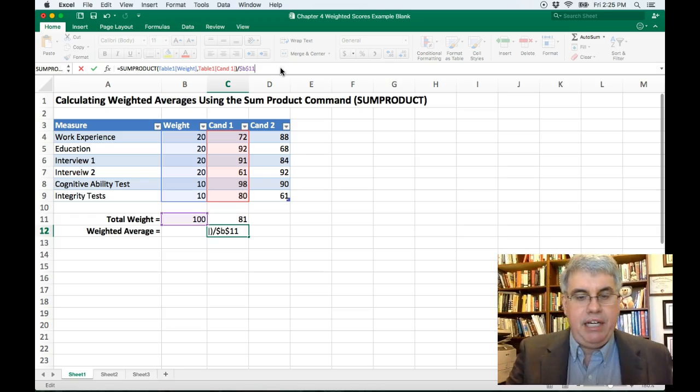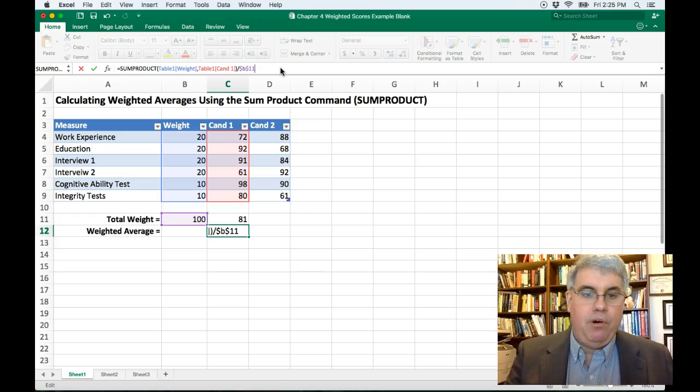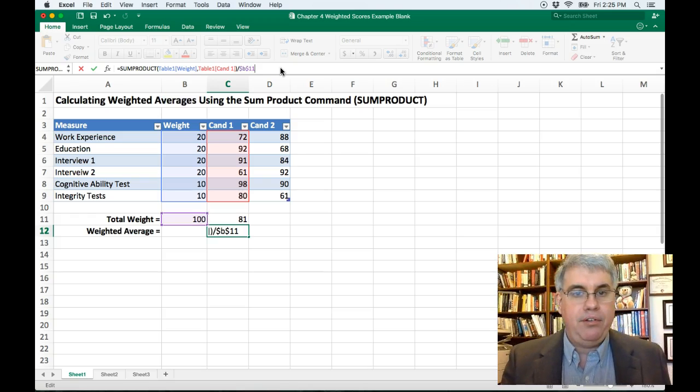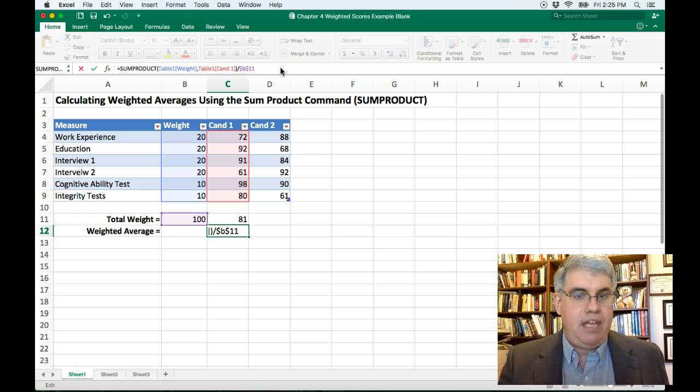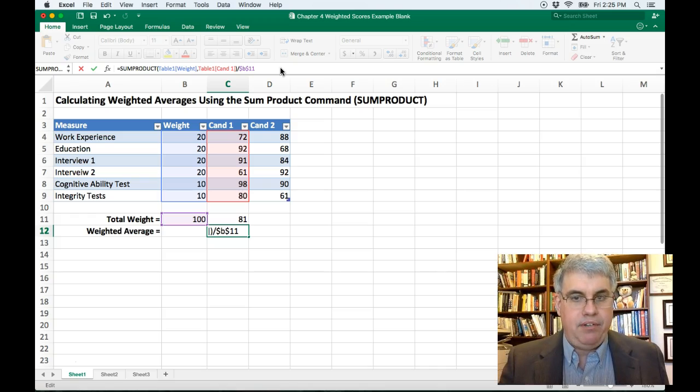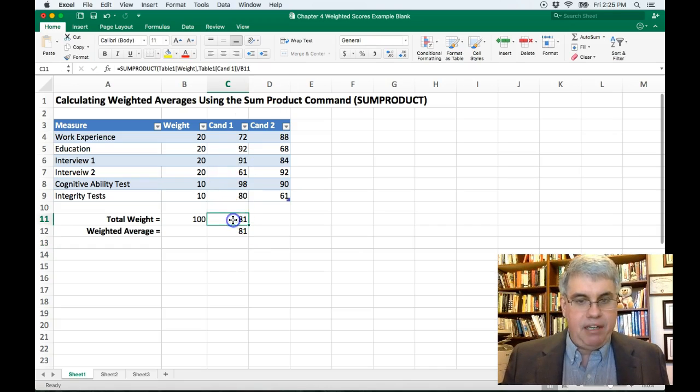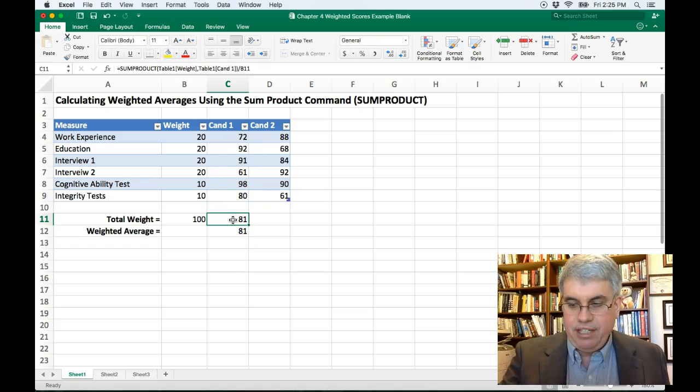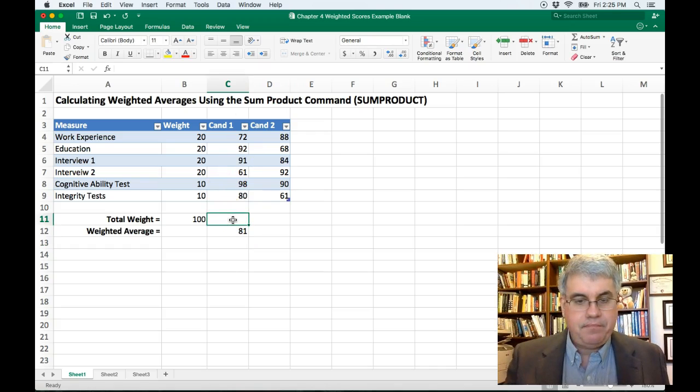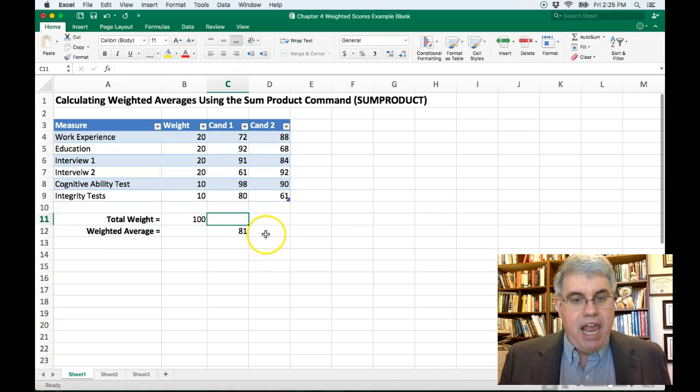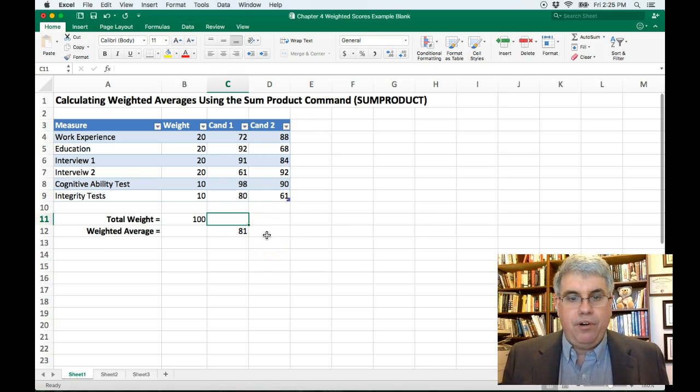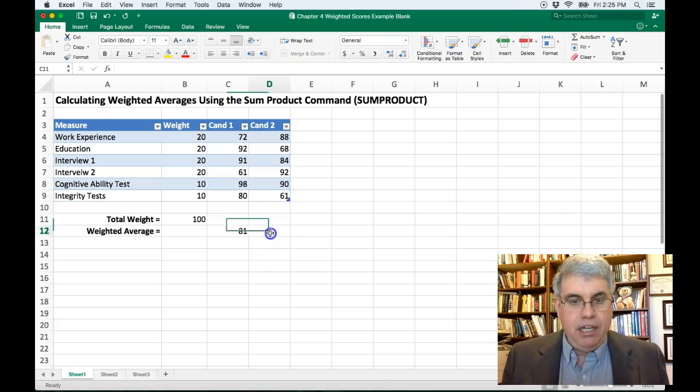So I'm going to type in B11 and I'm going to put in the dollar signs so that if I ever move this again, it won't move. The dollar sign says don't ever change those cell references, even if you move the cell. So do that. Now we've got 81. I'm going to delete this here. And so candidate one has a score of 81.